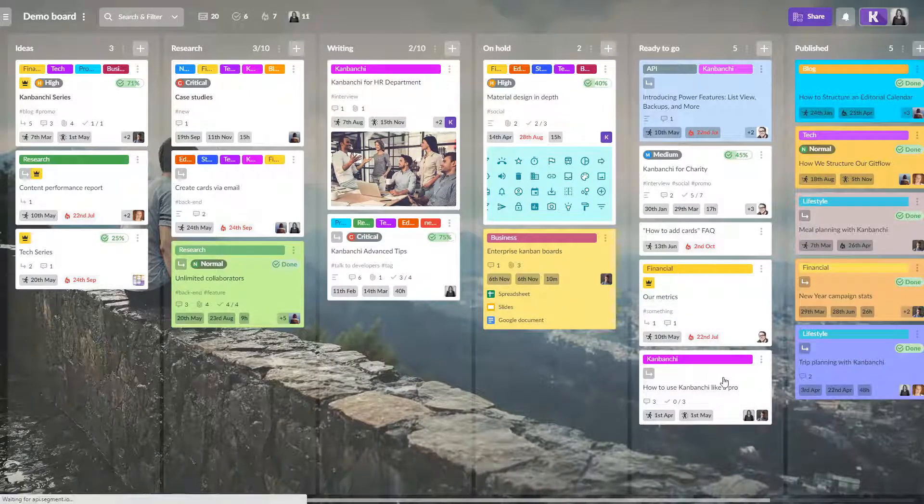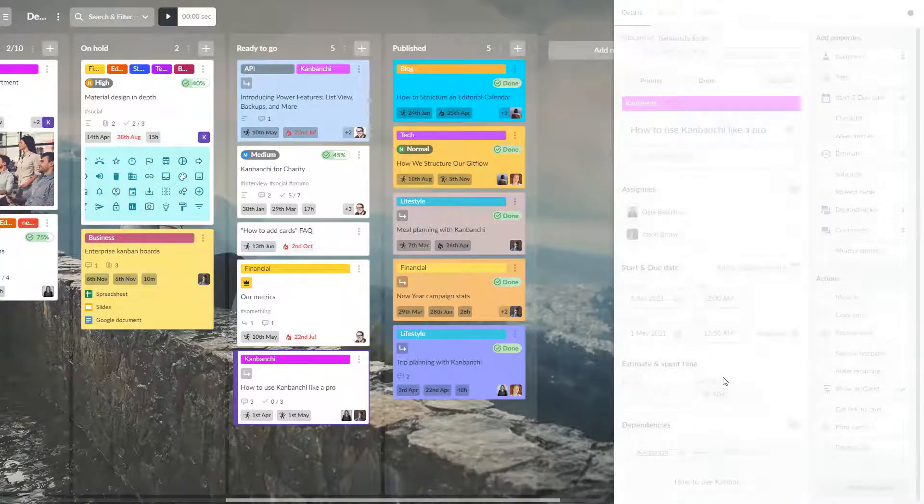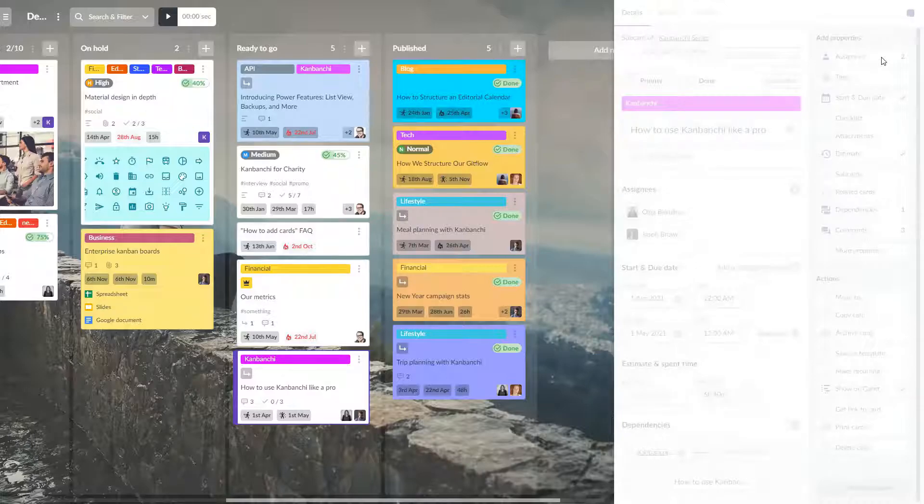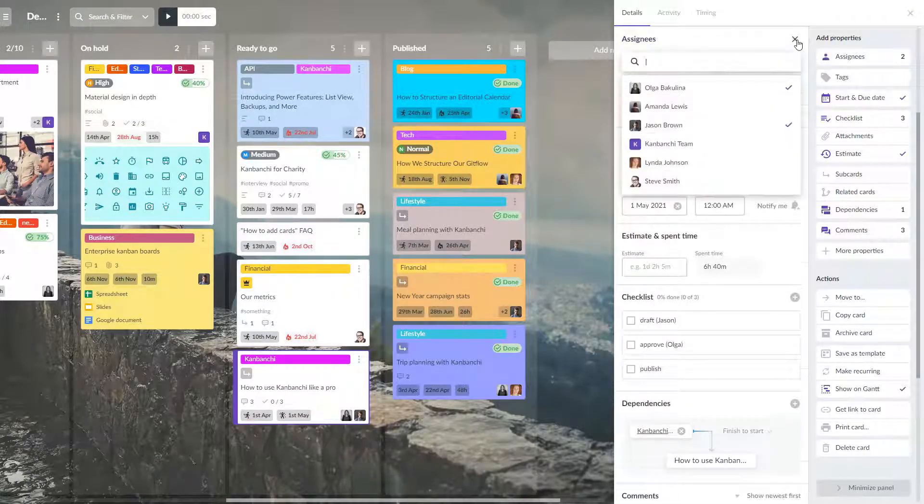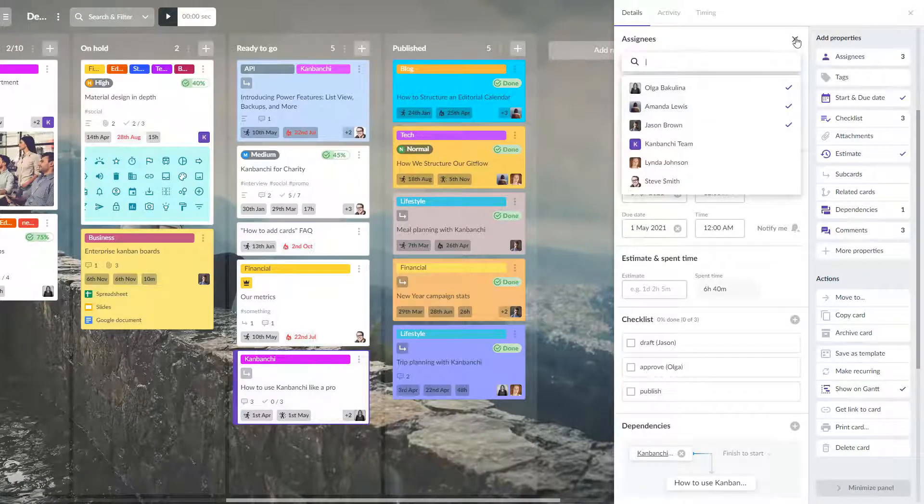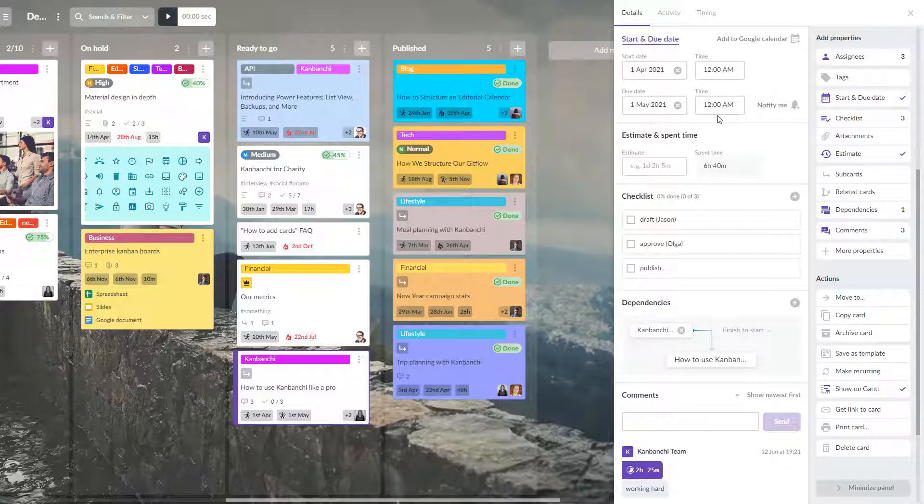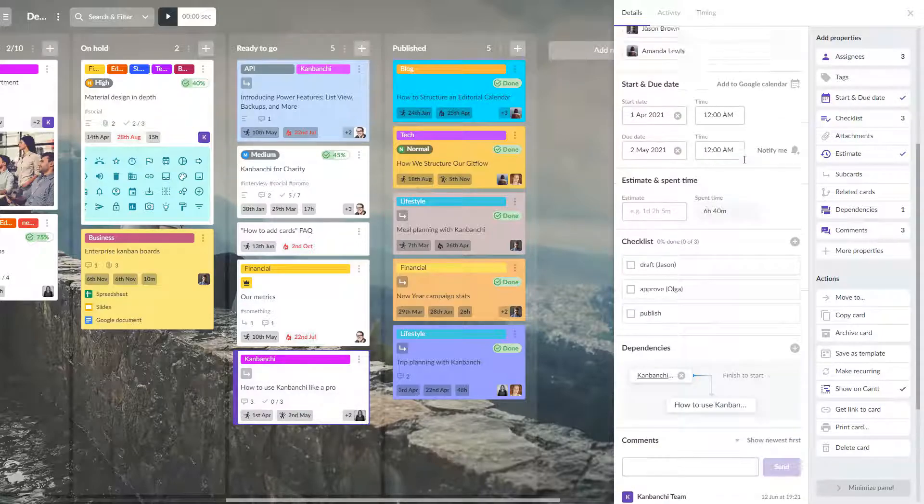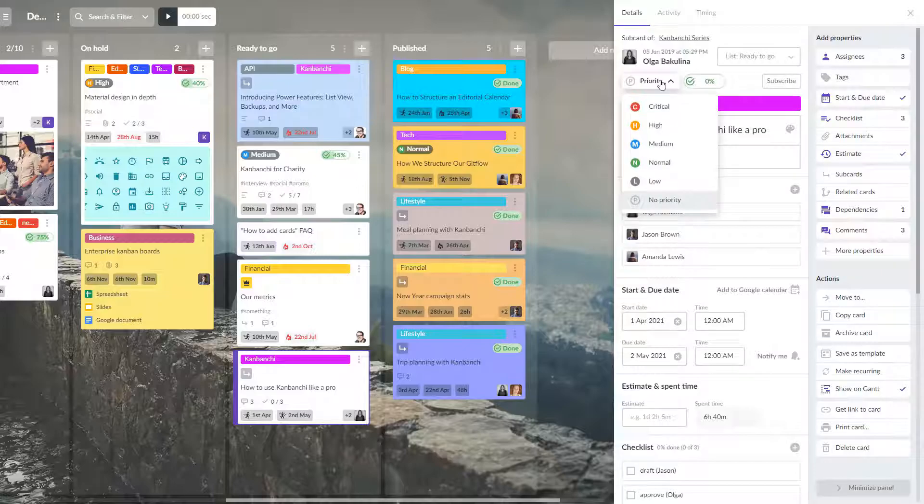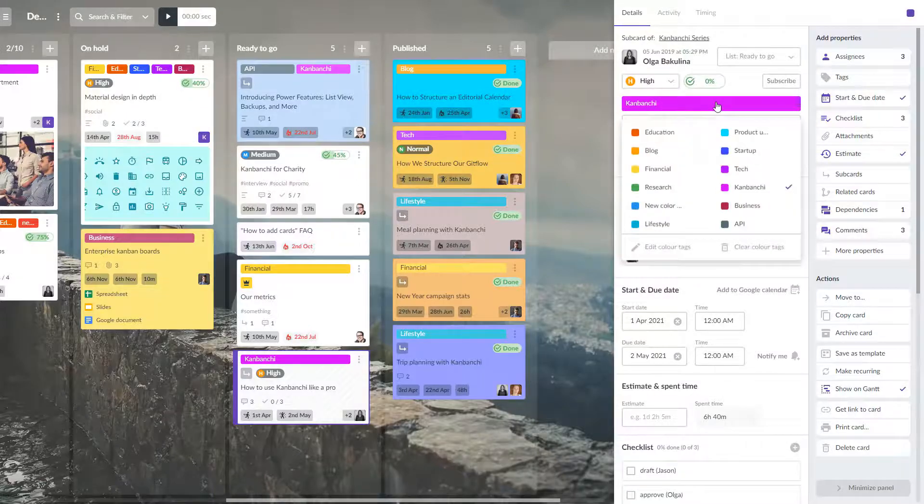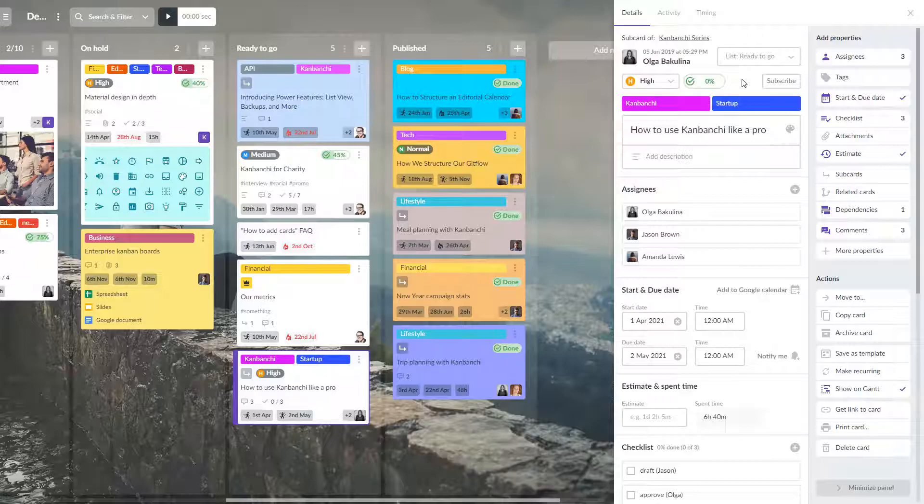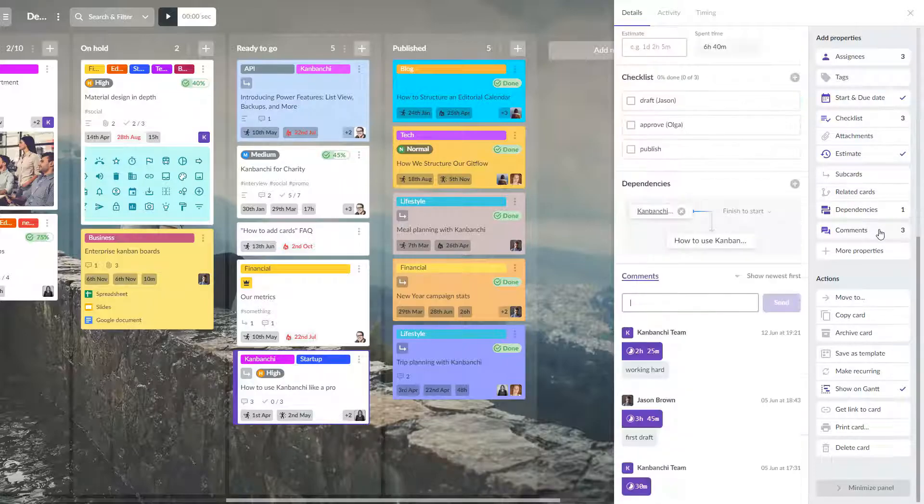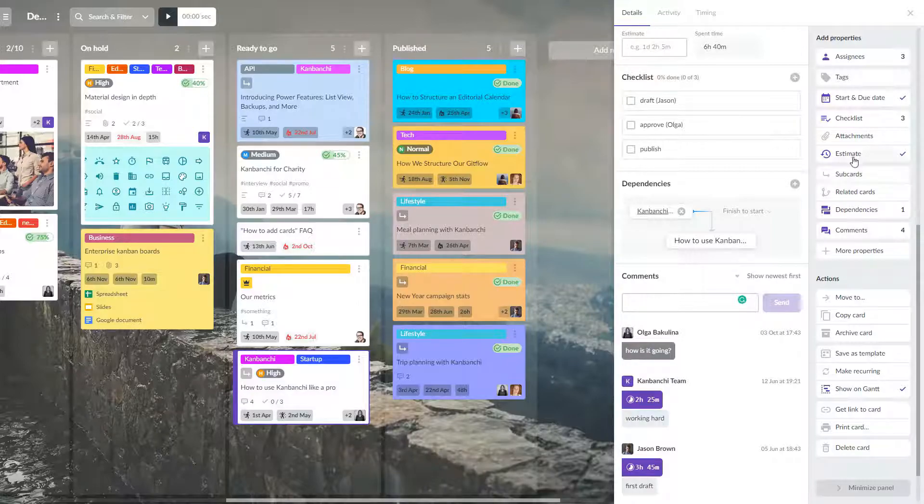Cards have many properties. They will help you to manage the whole project. You can assign cards to your colleagues. You can set start and due dates for your cards. Set priorities. Add color tags. Leave comments for your colleagues. Put up estimates. Add sub cards and related cards. And much much more.